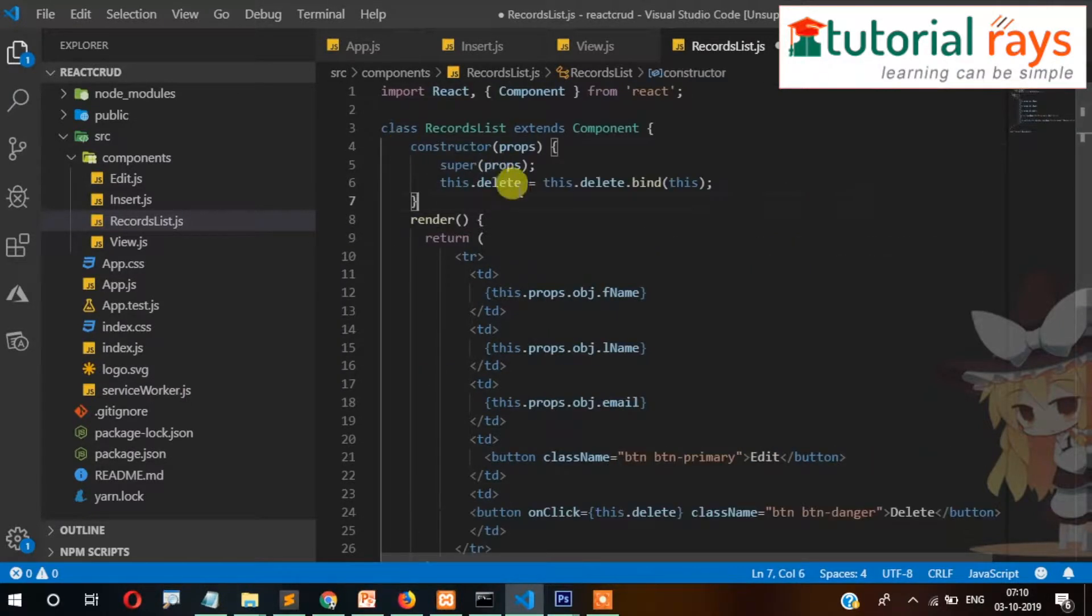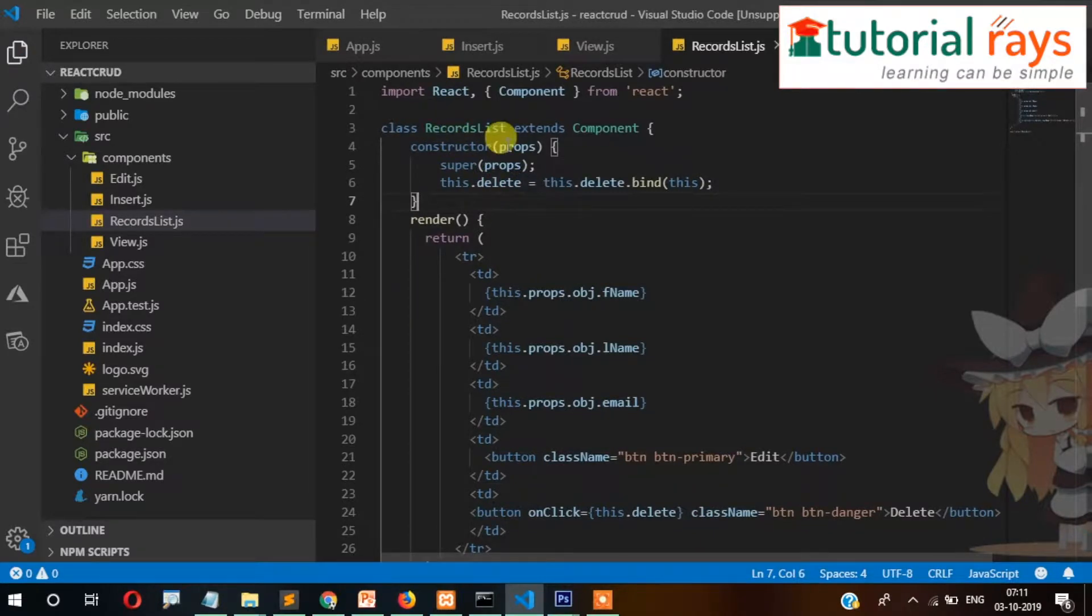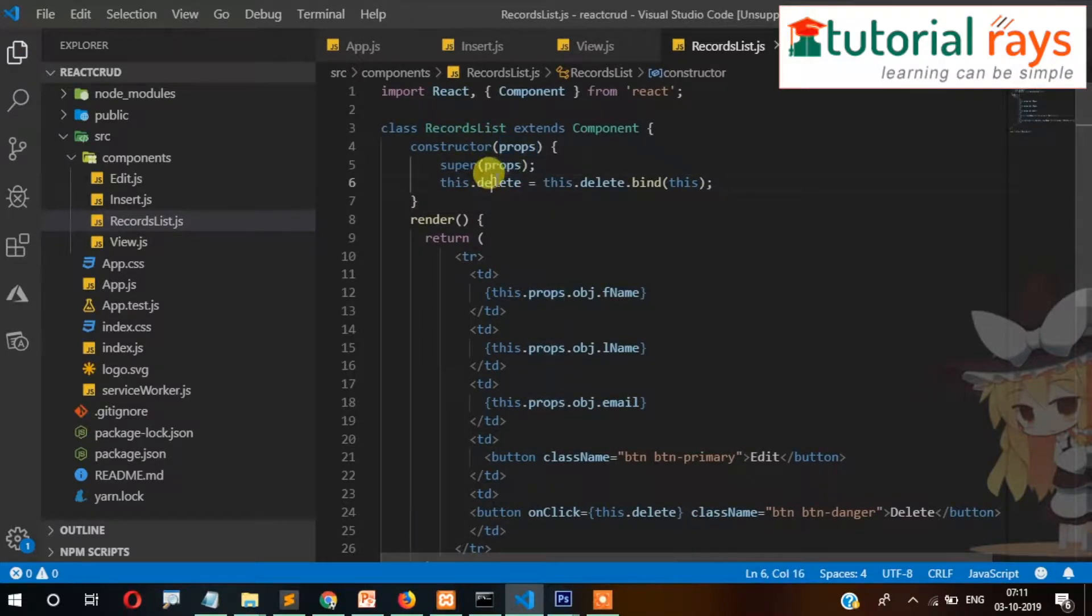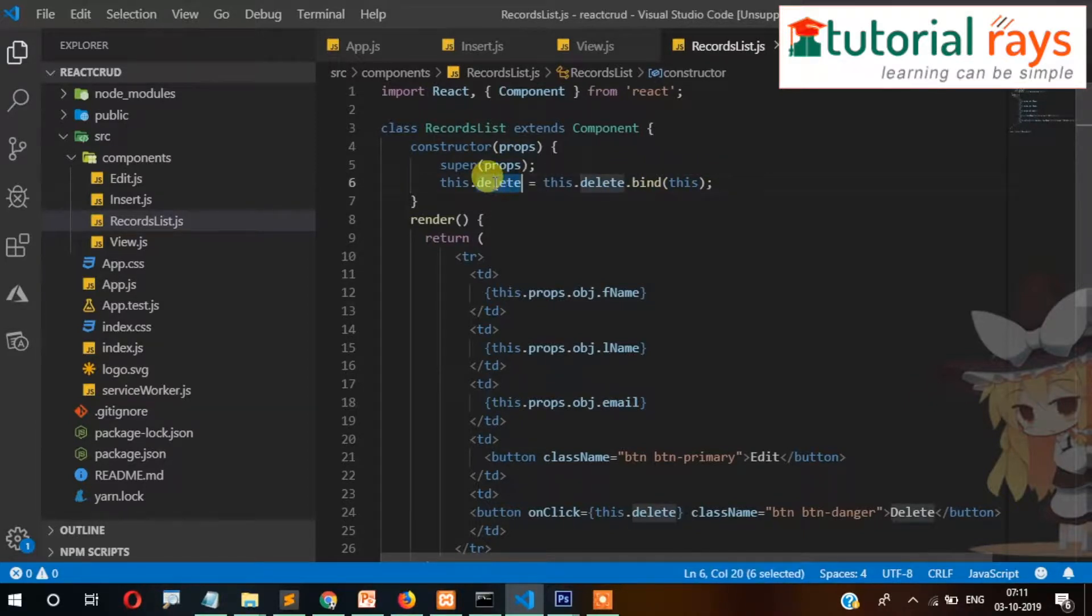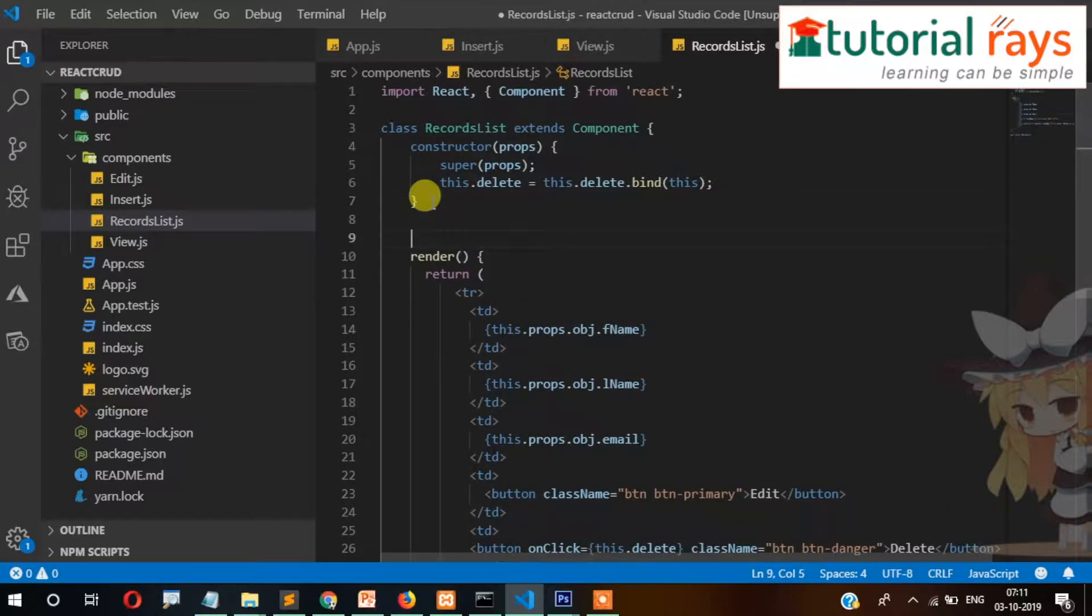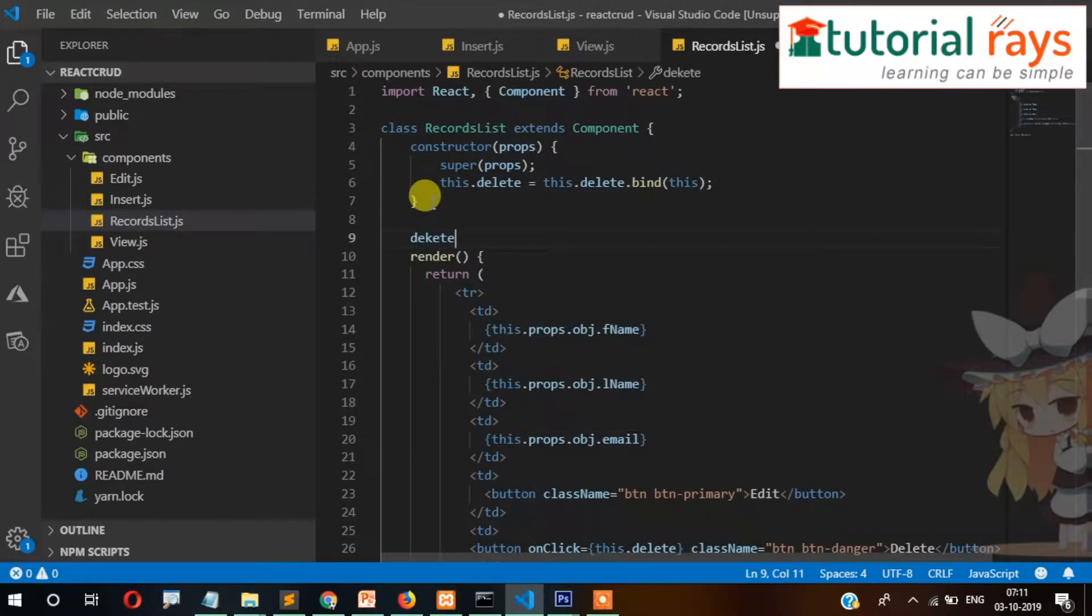First we need to write the constructor, then props, super props, and bind the delete function. So when we click the button, the action will be stored here. Next, we need to create the delete function.